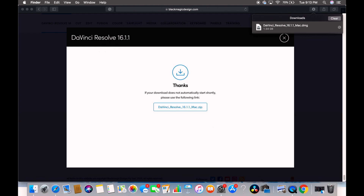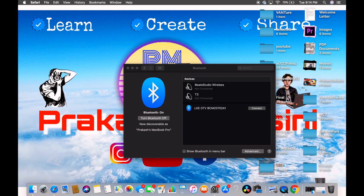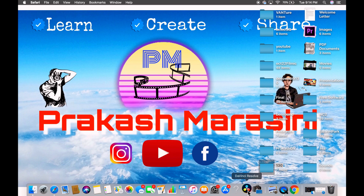Installation was successful. The software is installed. I'm going to close it and press OK. Now I can see DaVinci Resolve is there — I'm going to open it. It's opening up now. I used to have version 15, so it has updated to the latest version, which is a good thing.